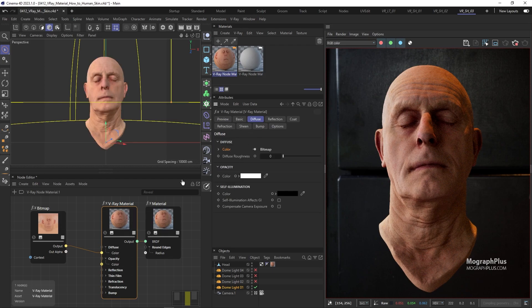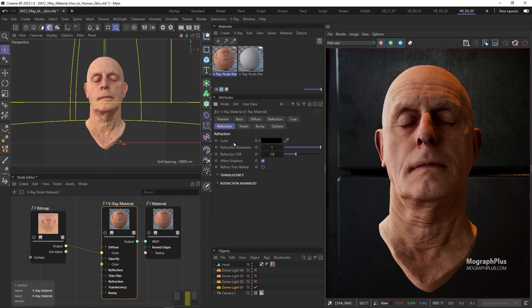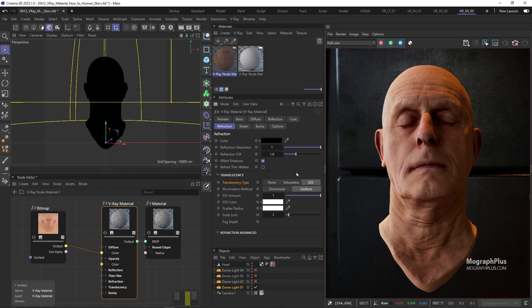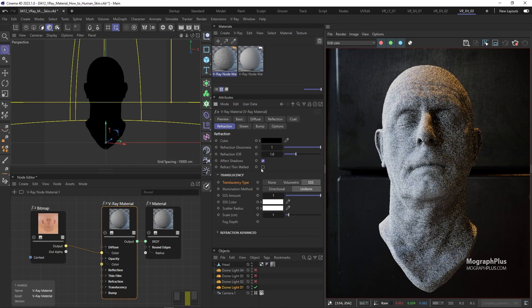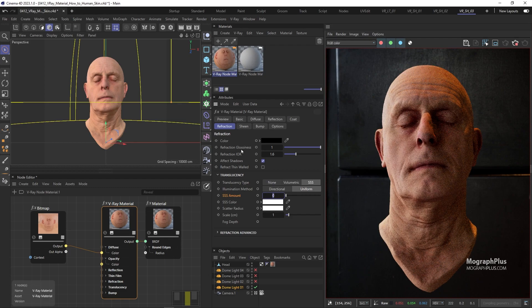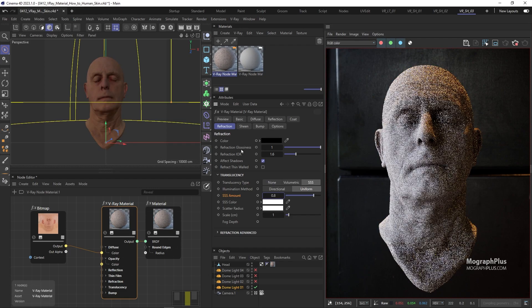A skin shader is mostly subsurface scattering based and not diffuse based, so we can come over to the refraction tab. In the translucency section, change the type to subsurface scattering. Let's increase the subsurface scattering weight to a very high number like 0.7, 0.8 or even 0.9. But 0.8 is probably enough for now.